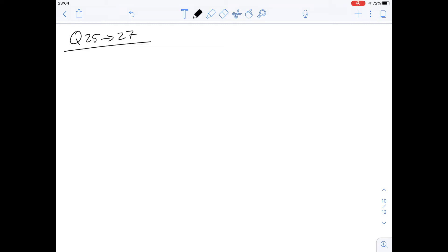Hi, I'm Carl and in this video we're going to have a look at questions 25 to 27 of section 3 of the Pink booklet.